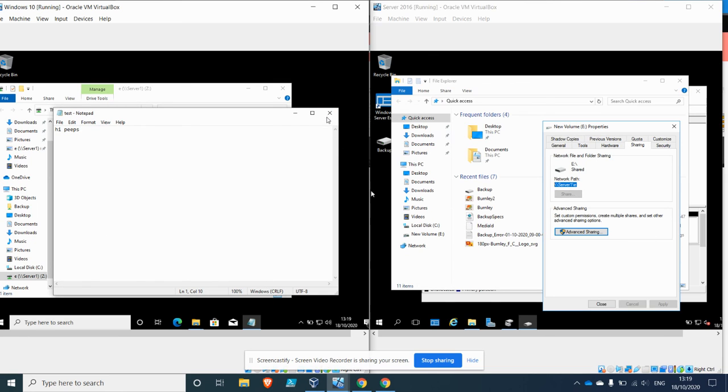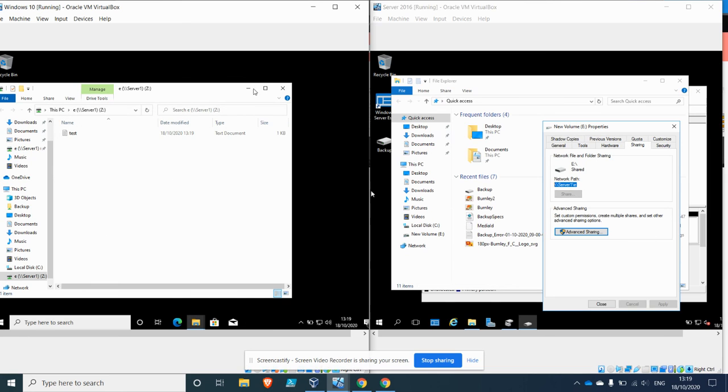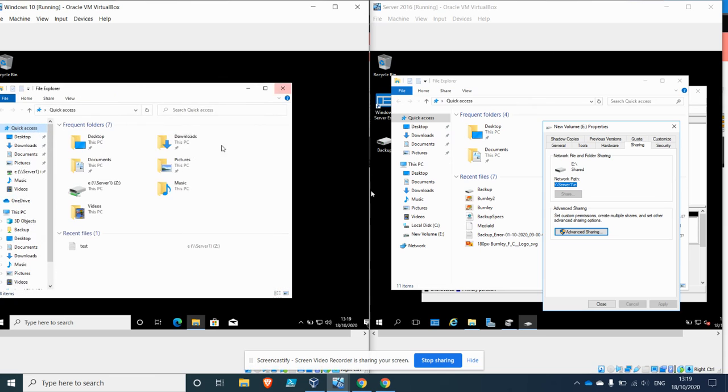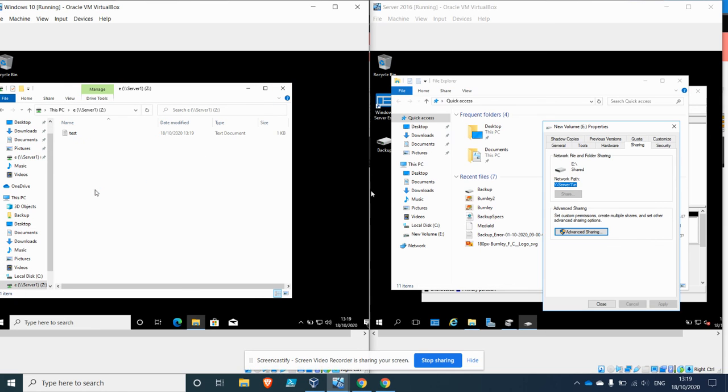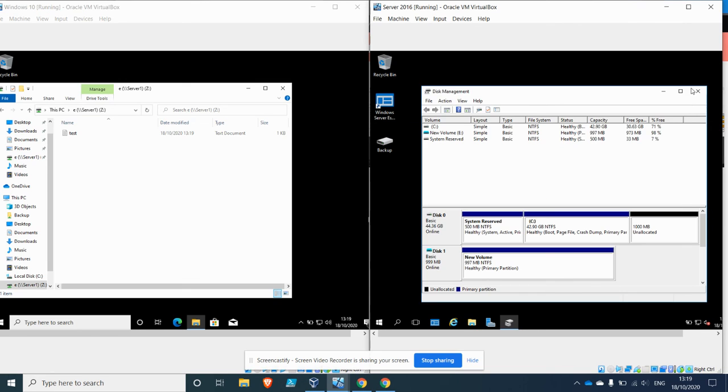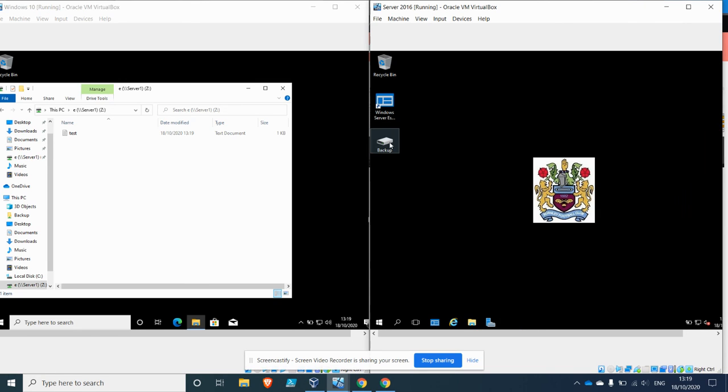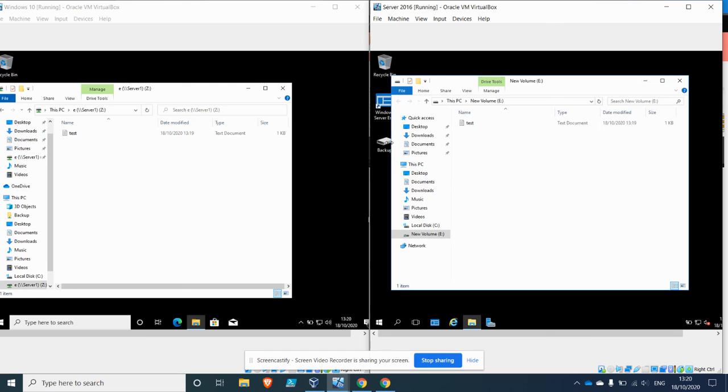Okay, close that down. So you can see it's available here on that Z drive, that network drive. If I close these tabs down and click on my backup on my server, there it is on my server as well. Okay, so hopefully that's made it clear about what mapping network drive is, and thank you for watching.